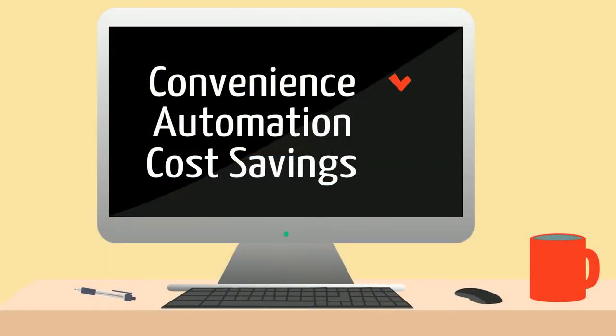Convenience, automation, cost savings. Welcome to the world of document management. Learn more at Loeffler.com.